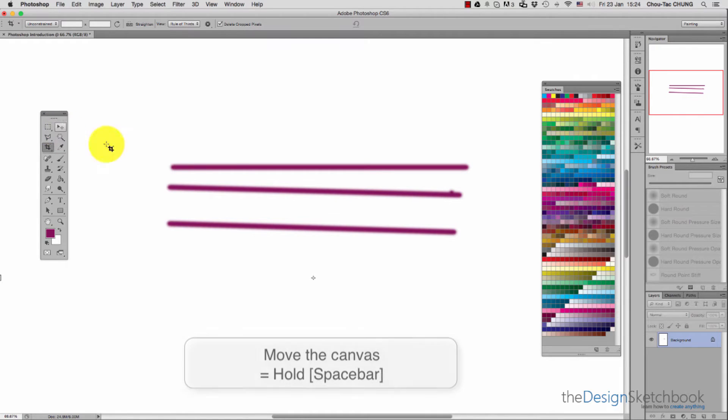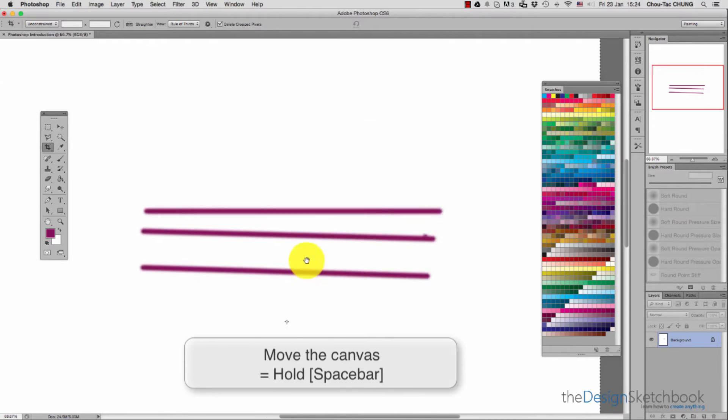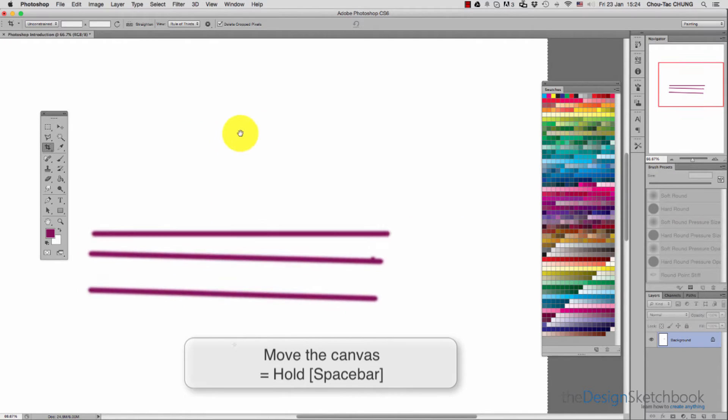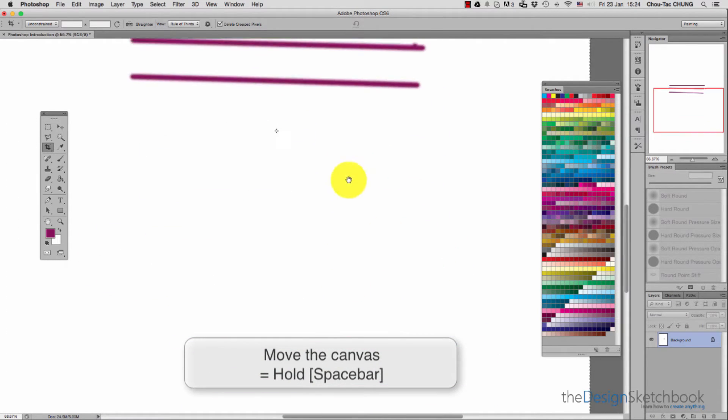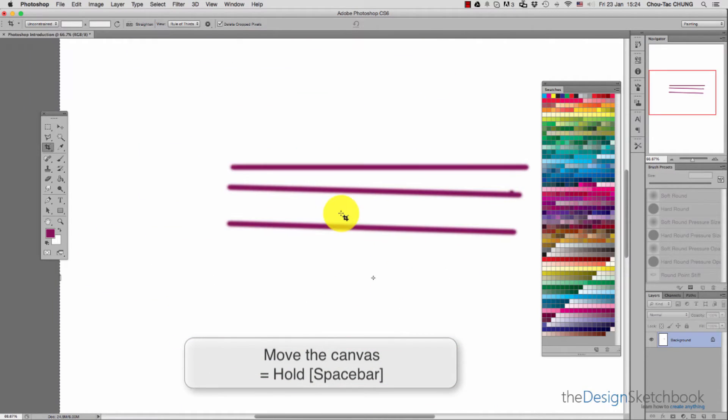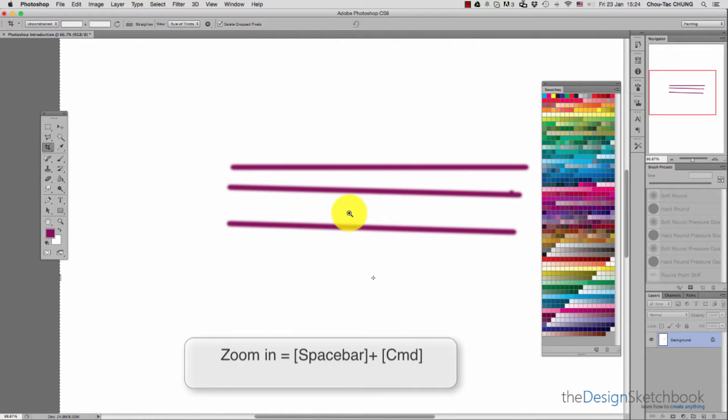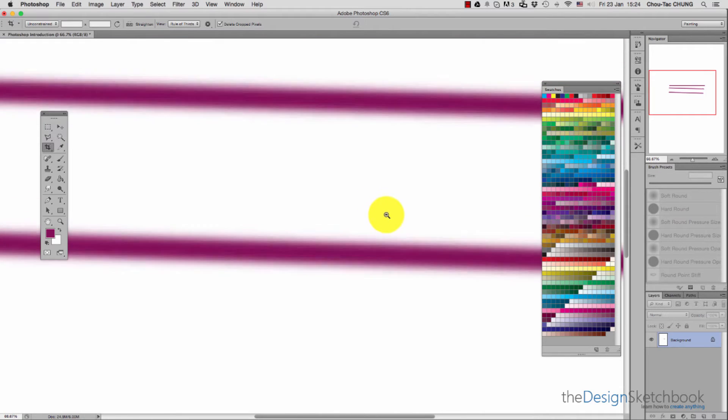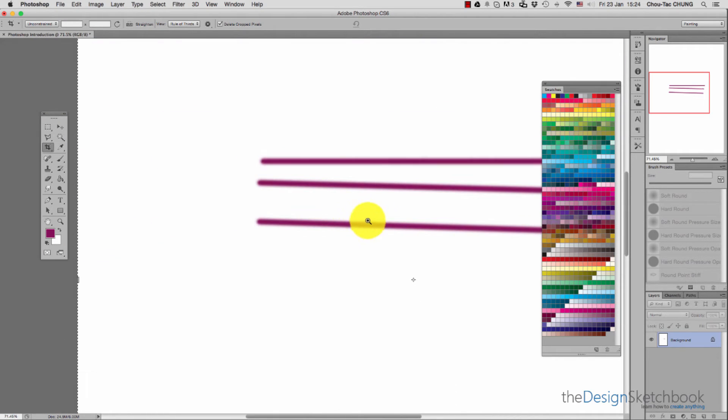The shortcut to move is to press the spacebar on the keyboard, then you can move with a small hand on the canvas. To zoom, the shortcut is space plus command—a small plus will appear, and with your pen you can zoom in by going right or zoom out by going left.